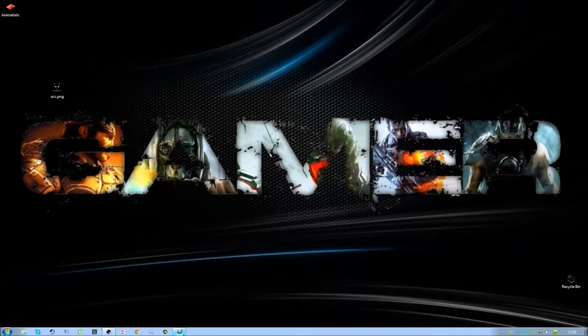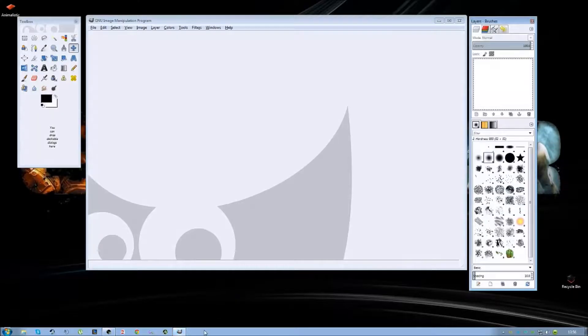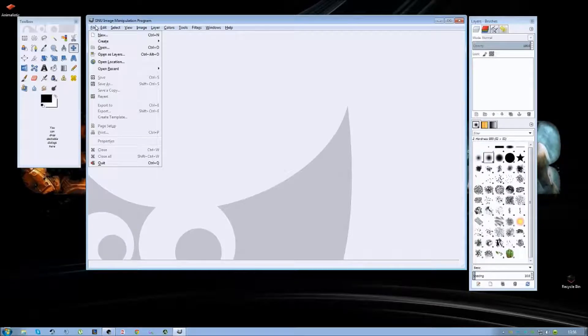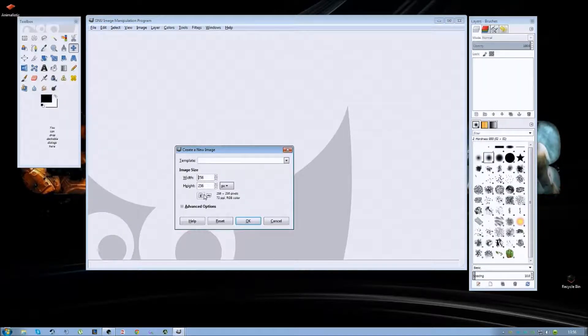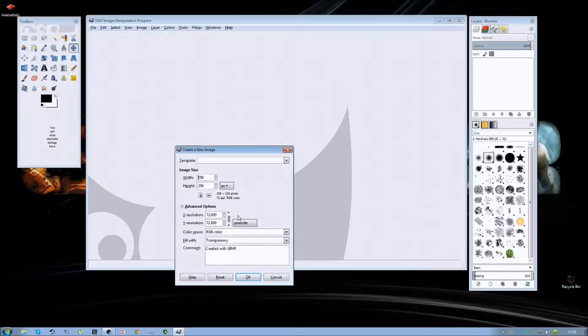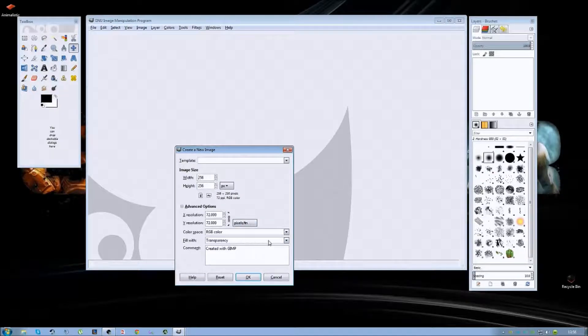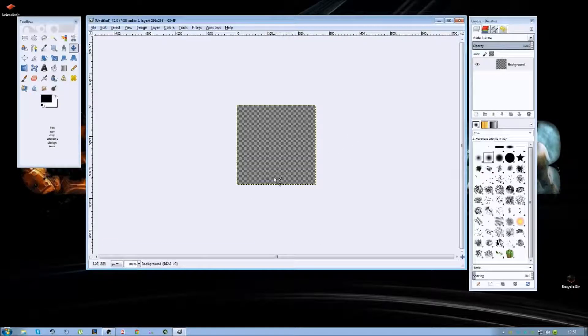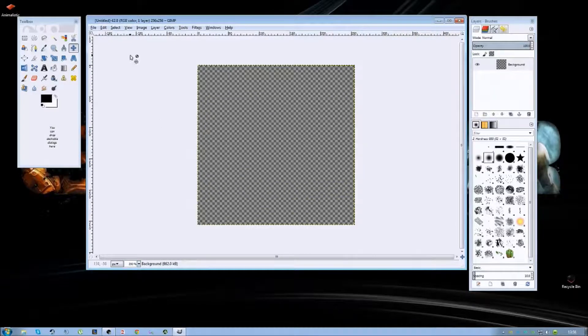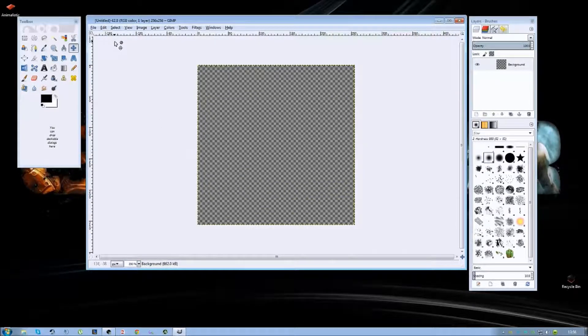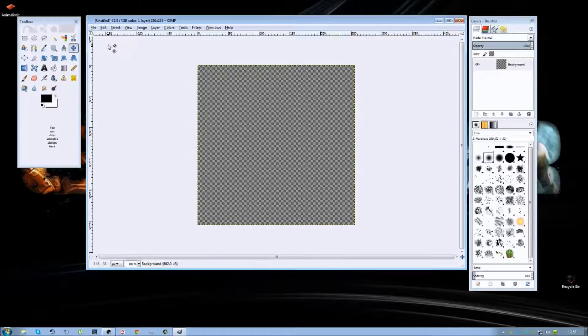First we want to open up GIMP and we're going to select a new file. It needs to be 256 by 256 and I want the transparency on for this logo. Once that's done I'm going to zoom in so I can see a bit clearer. It's optional, you don't have to.